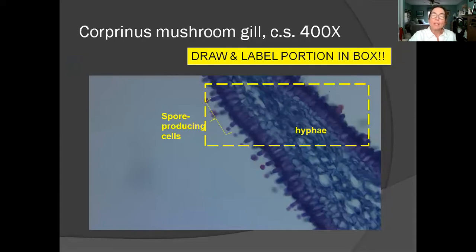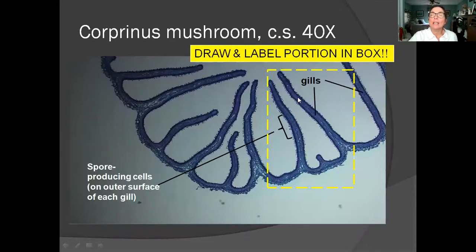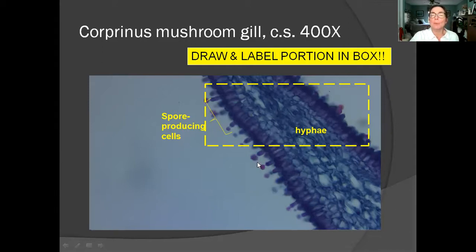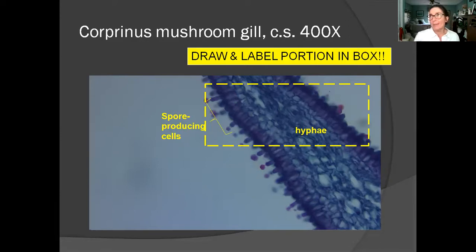The next thing you're going to draw is a really up-close view of one of the gills. This is just a portion of what you just saw, and it's going to show you up close the difference between those stringy long cells that make up the hyphae and the little columnar cells that produce the spores — and here's one of the spores about to be released from a spore-producing cell. In each type of fungus, the name of the cells that produce the spores differs — basidiophores, candidophores, and so on — but it's good enough to understand where the spores are being produced. Pause here and draw what you see.